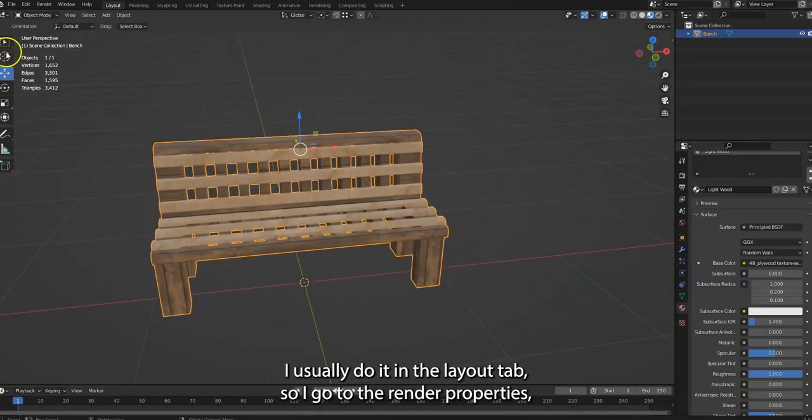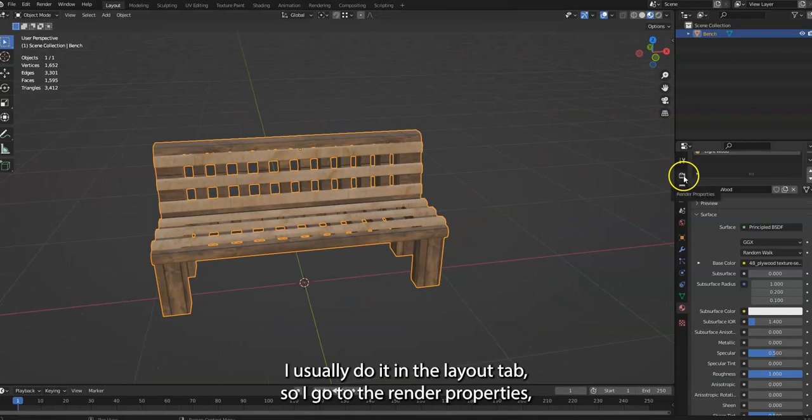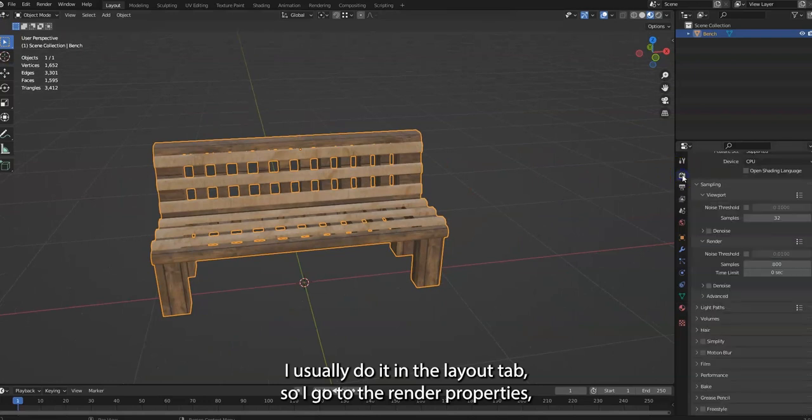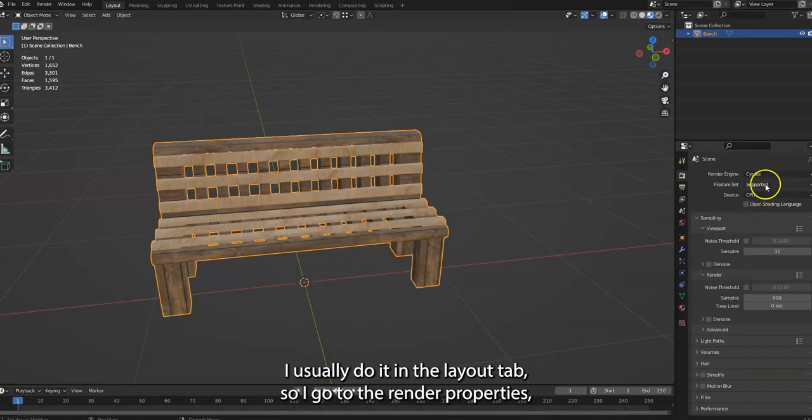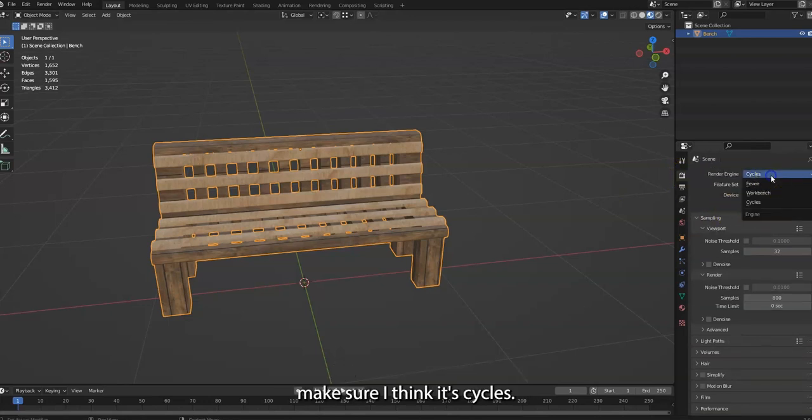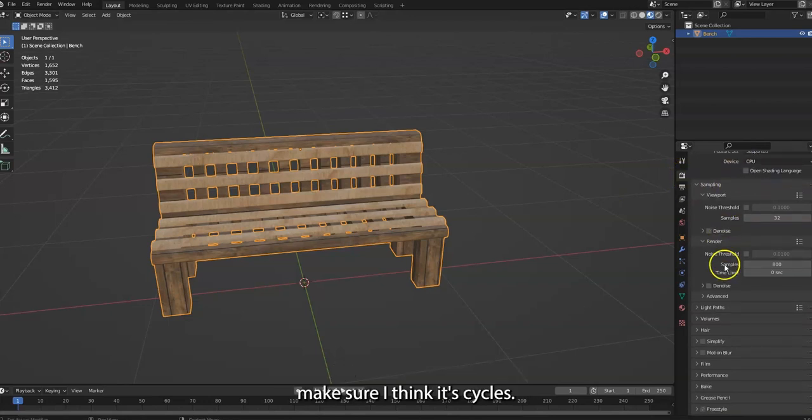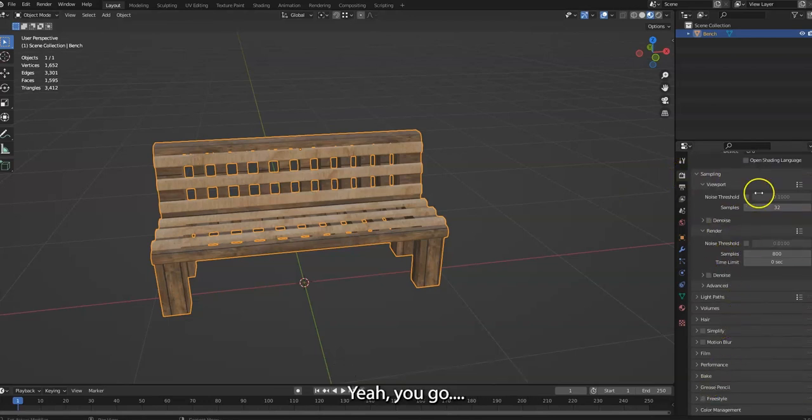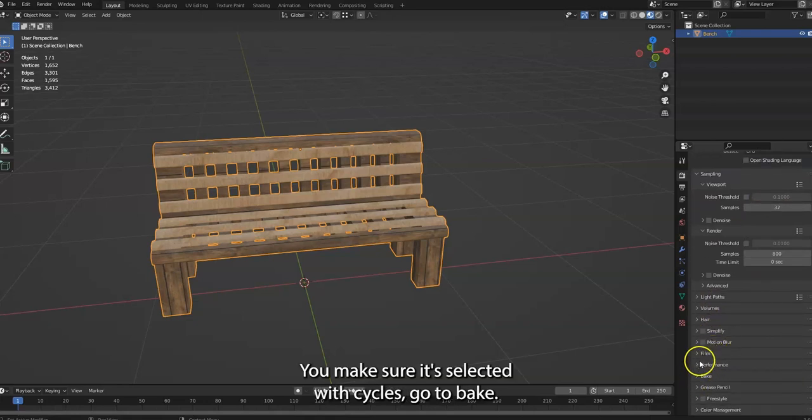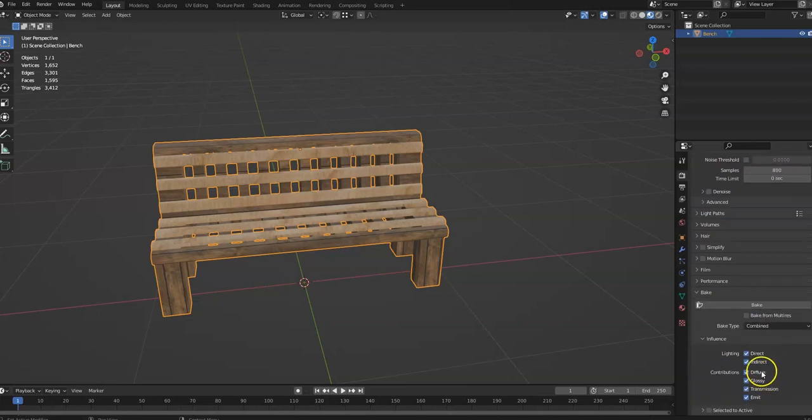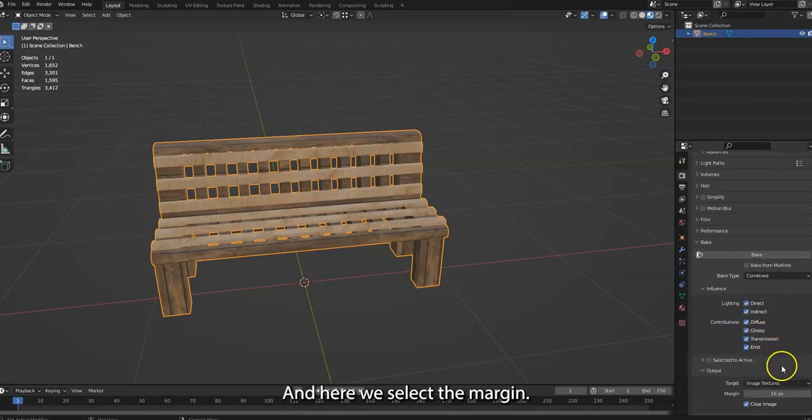And the baking happens I guess over here, so you have this selected when you bake it. Baking is a little complicated to understand. I still can't say I totally understand it. So now we're in the layout tab. I usually do it in the layout tab. I go to the render properties.